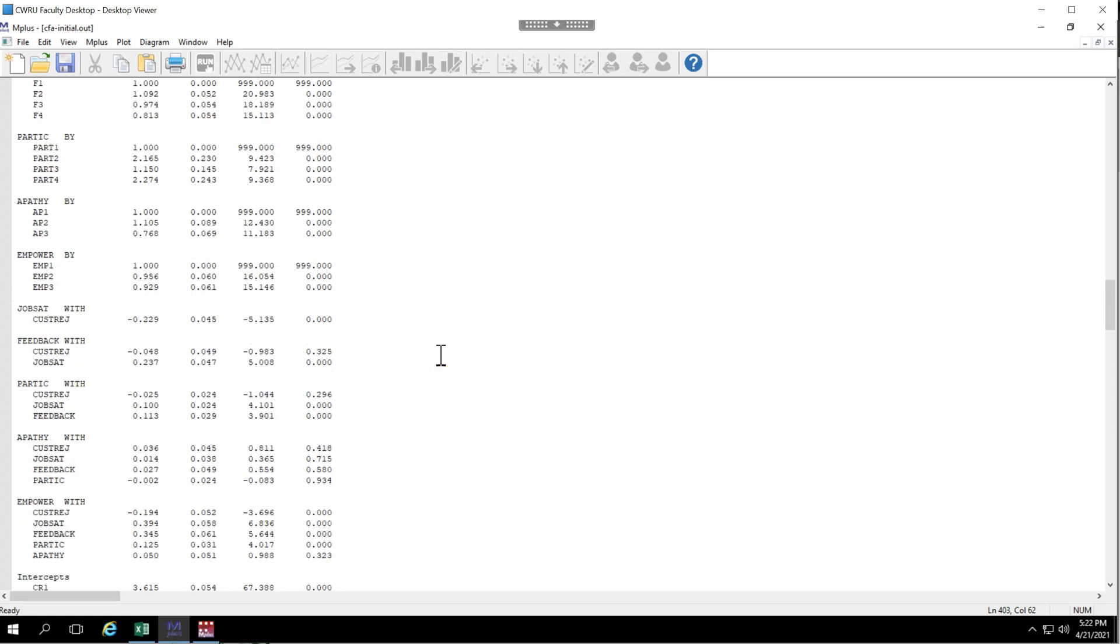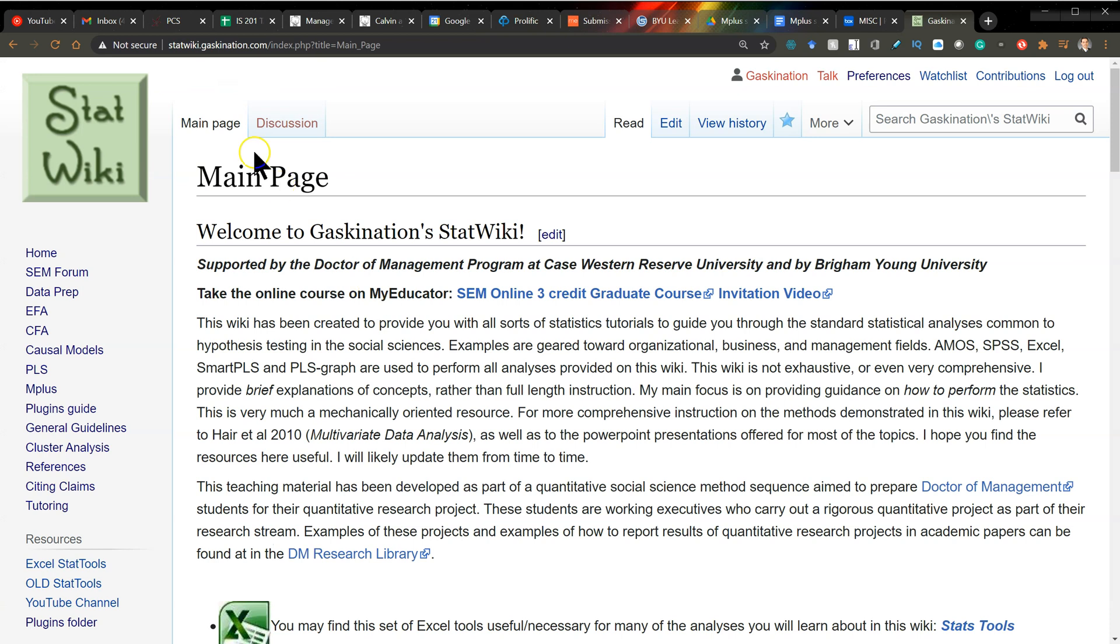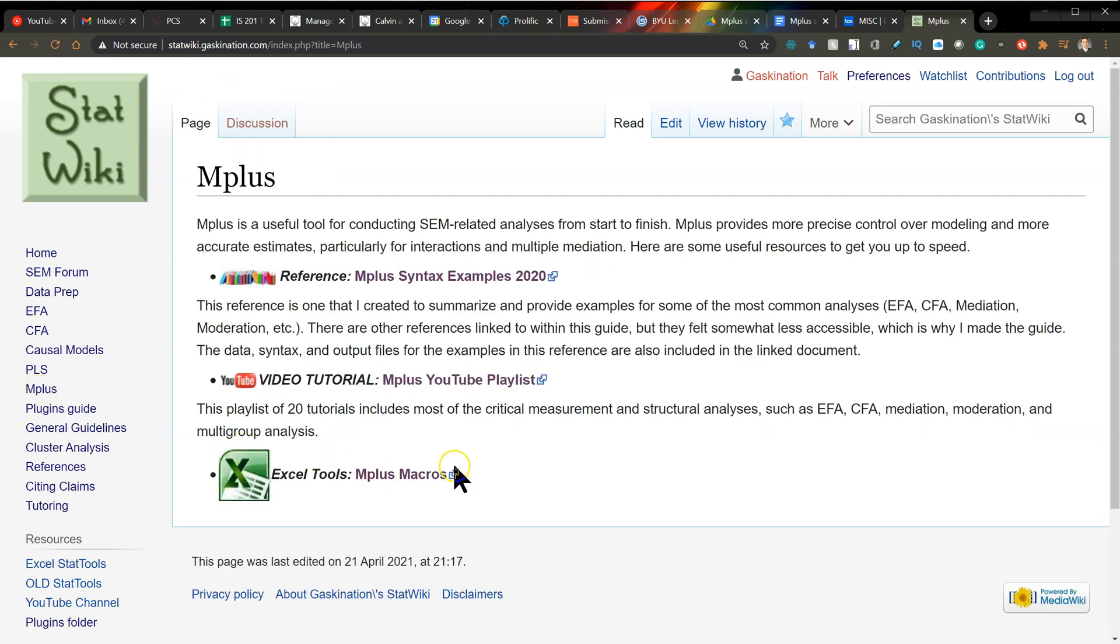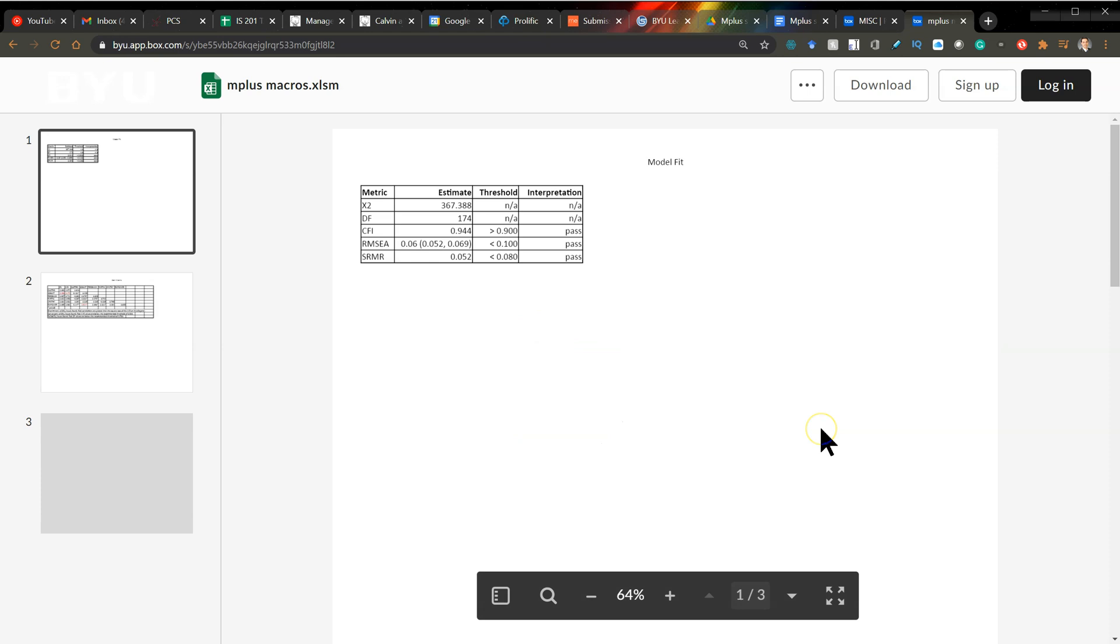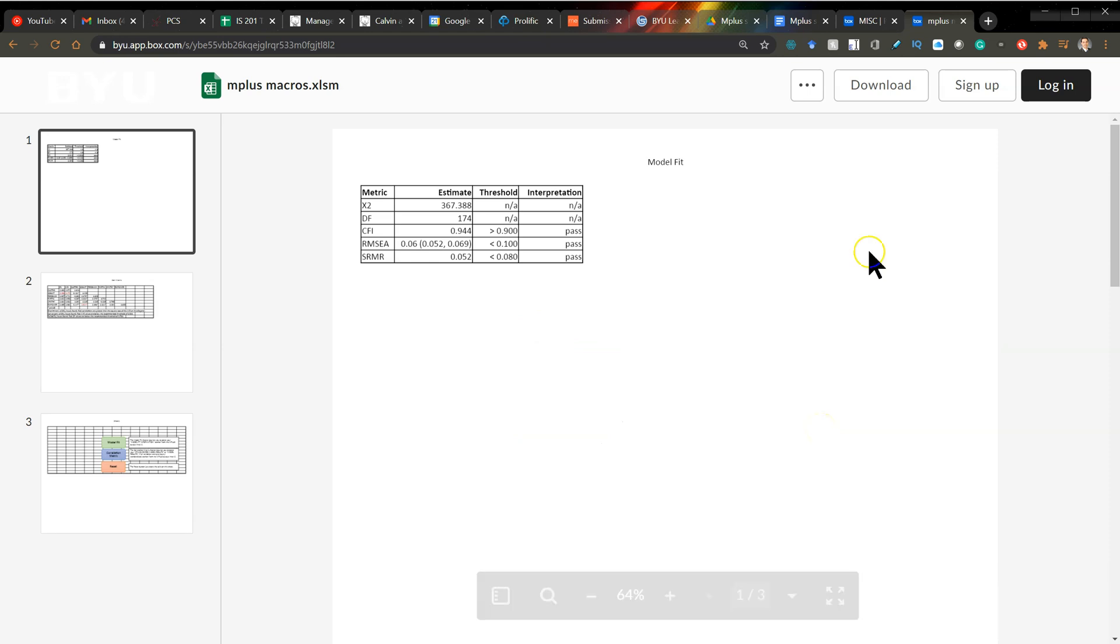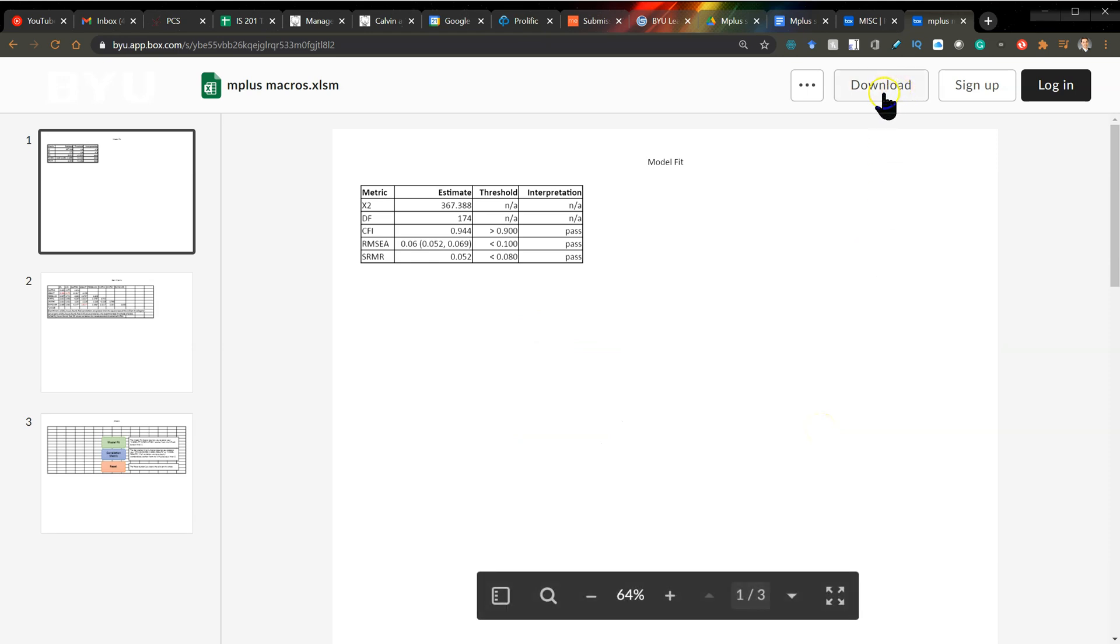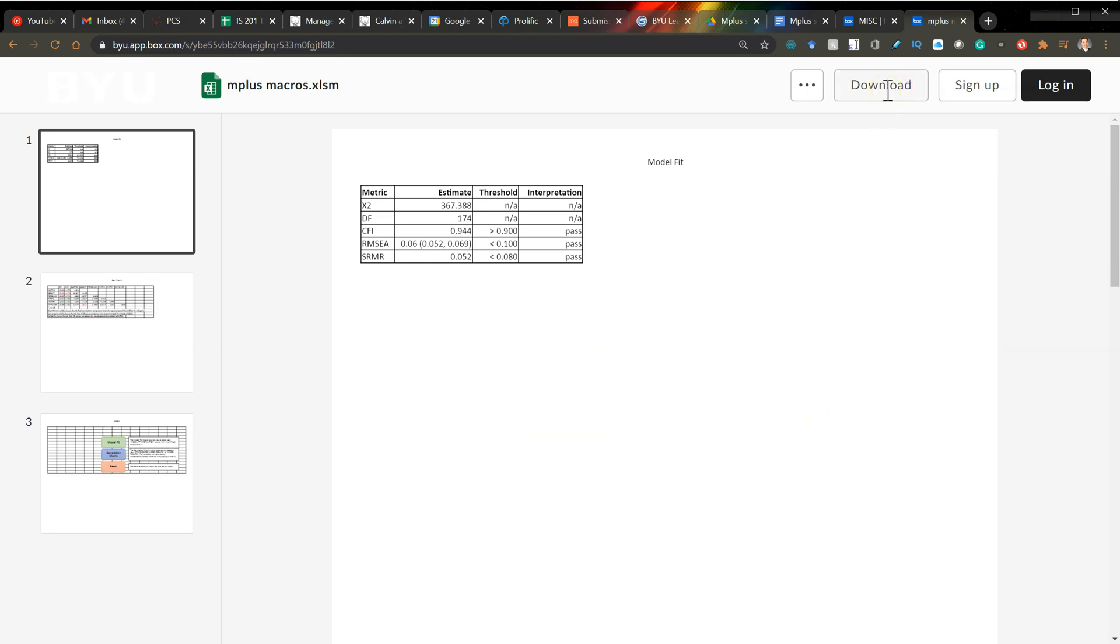So I wrote some Excel macros to do the job for us. You'll get these macros if you go to the StatWiki and then go to the Mplus section. And then there's a new link down here for Mplus macros. If you were to click on this, it'll take you to the website where I'm storing it and where I will always be updating it. And you can just click download and you'll get the file.